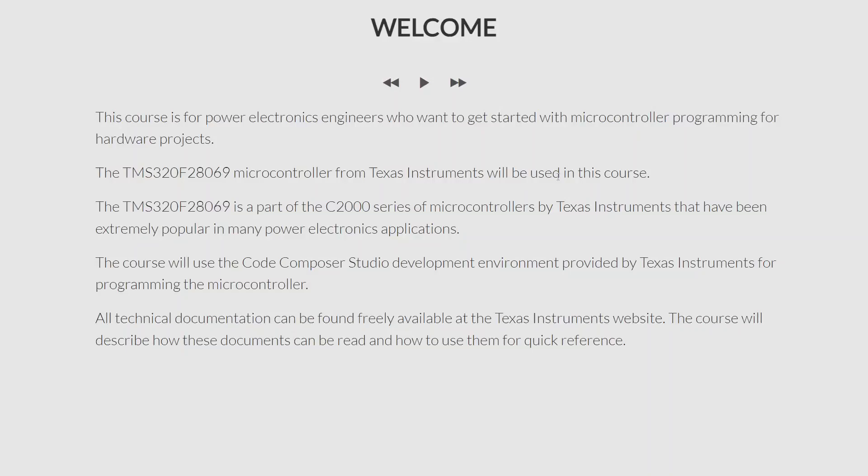Hello everyone and welcome to this course on Microcontroller Programming for Power Electronics Engineers. In this lecture, I am going to get started by describing what this course is about and what we are going to be covering in this course.